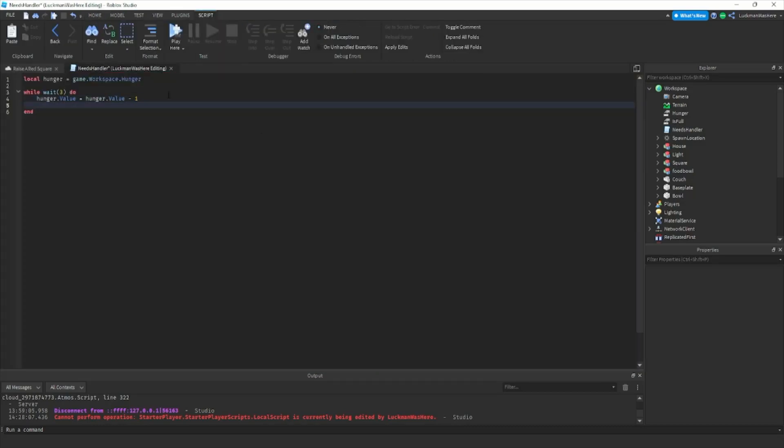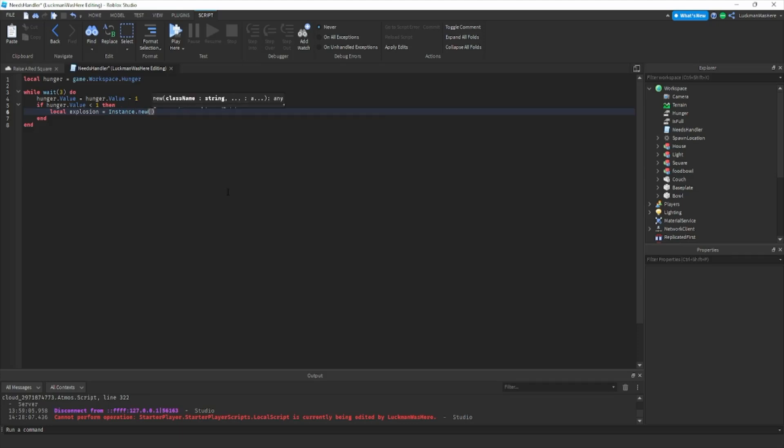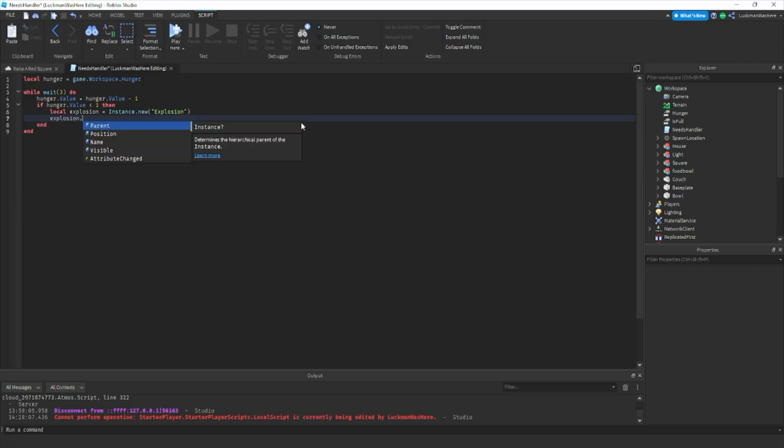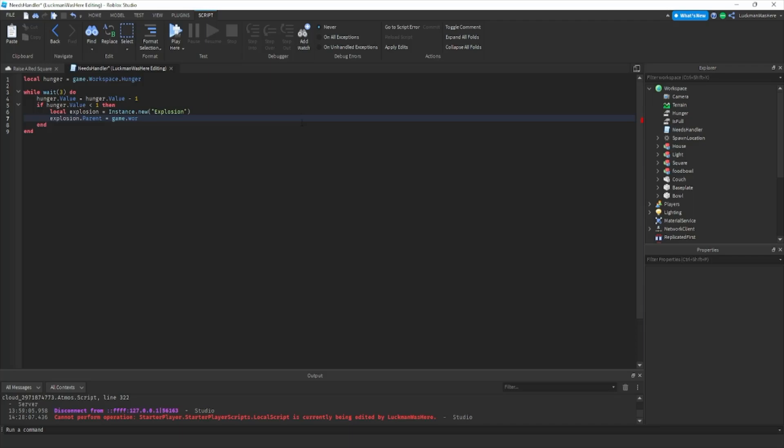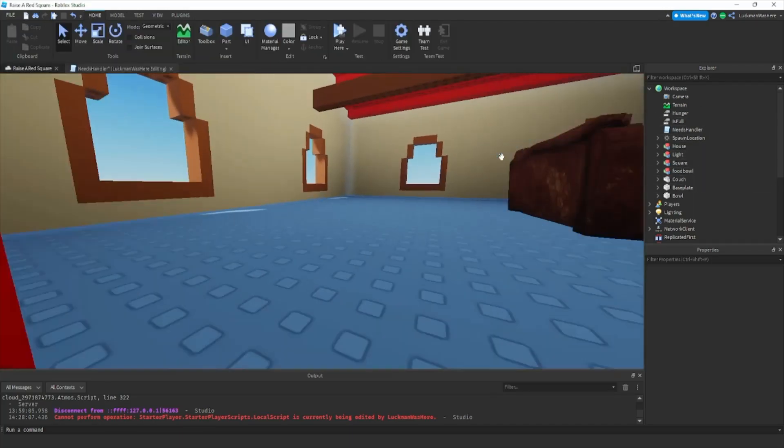Then you want to do if hunger dot value is less than one. Then you want to do local explosion equals instance dot new explosion. This basically just creates an explosion. Then explosion dot parent equals game dot workspace.